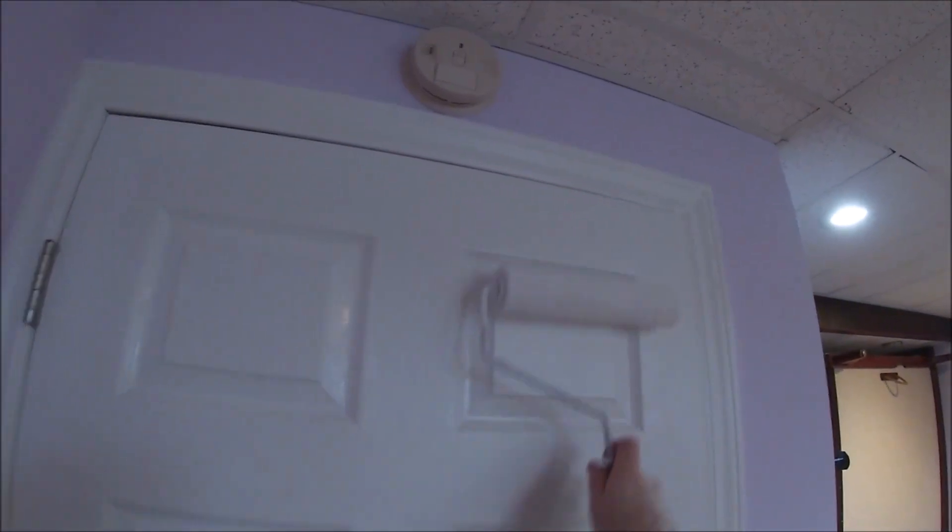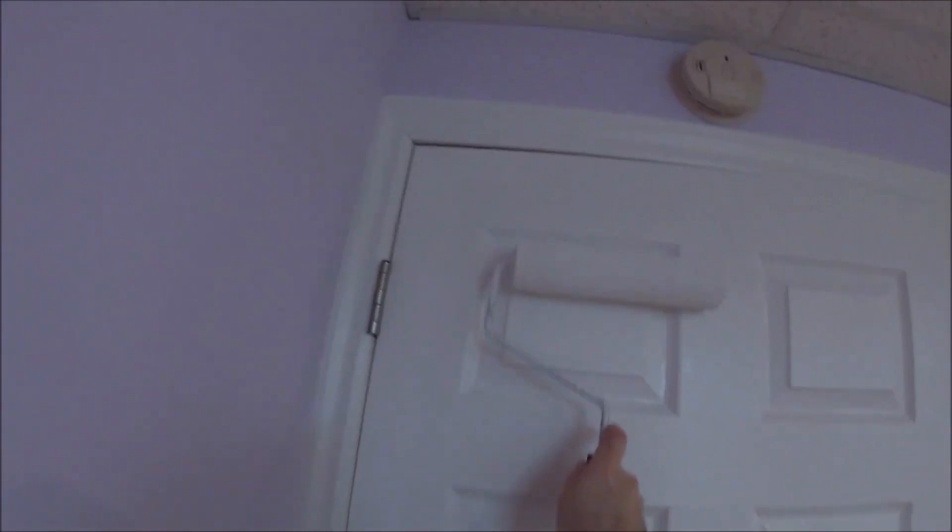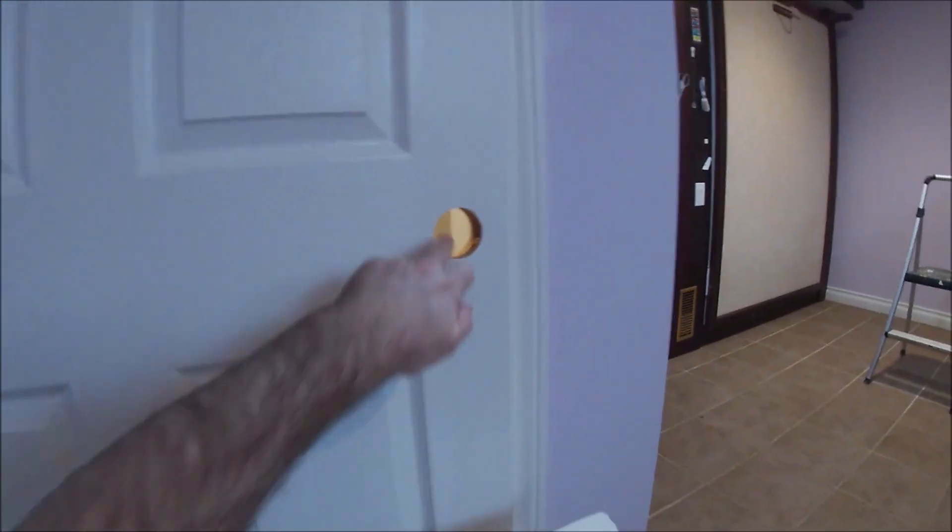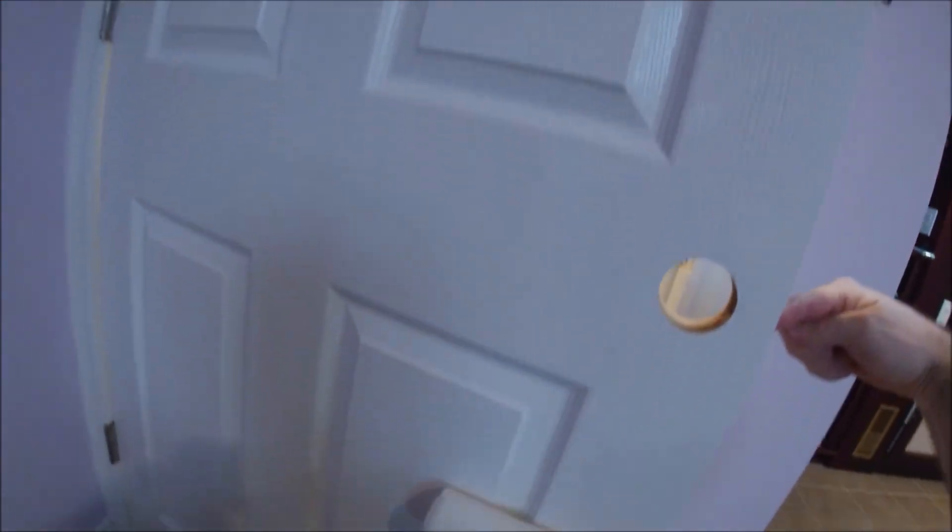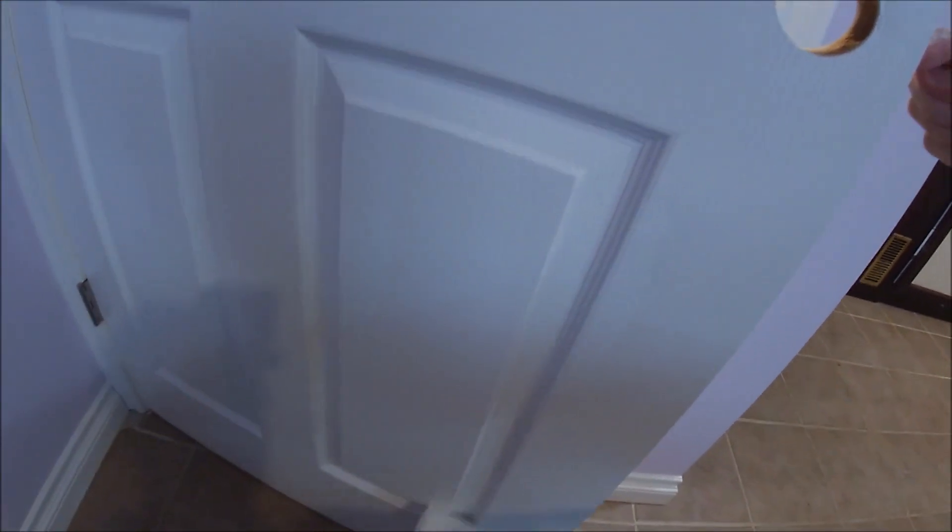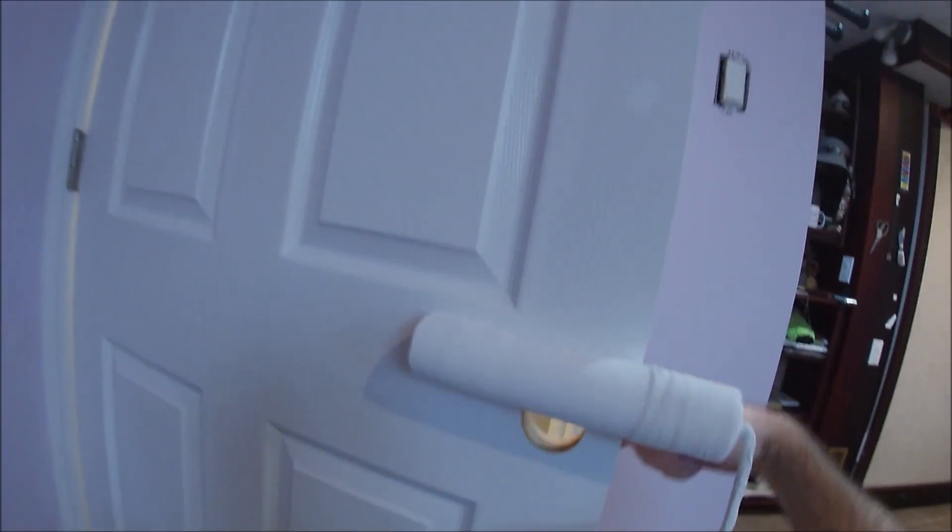So as you can see I'm just going to use that roller to apply the paint on the door. Now I don't have a lot of paint on the roller, that is important that you don't have a lot of paint on it. You don't want it to be too heavy.